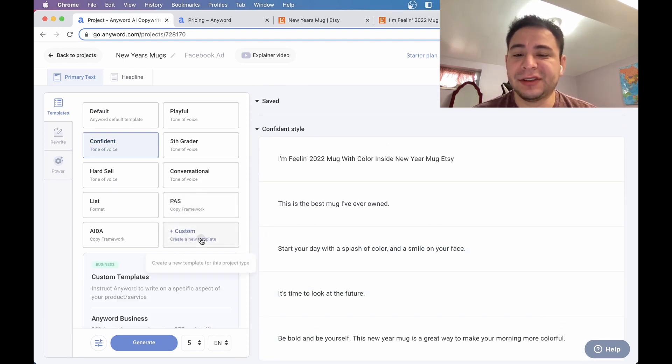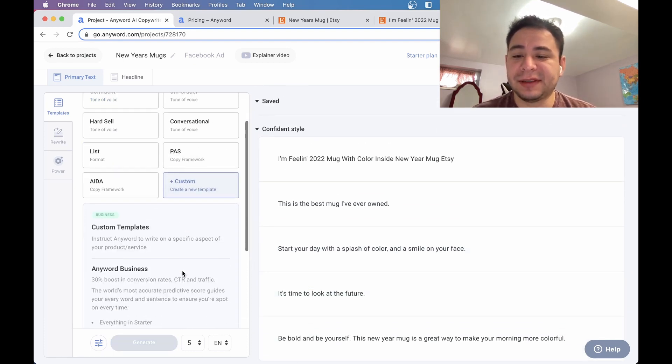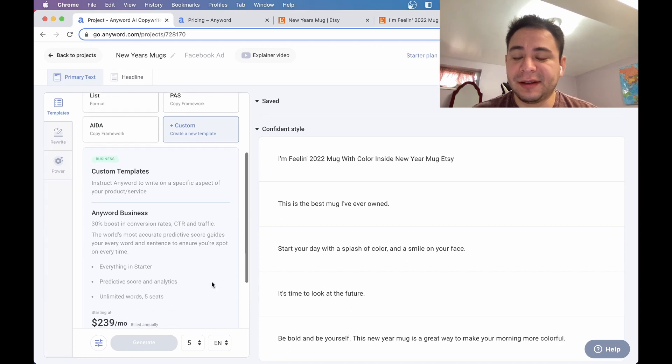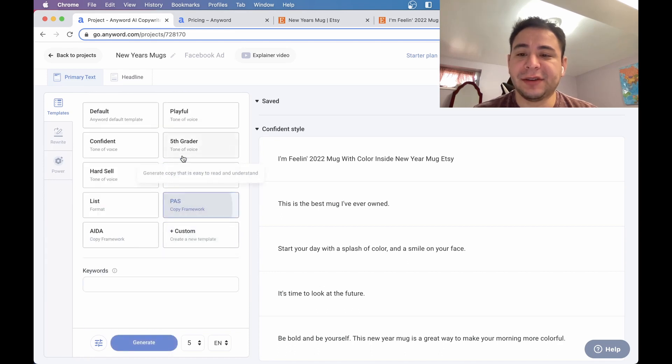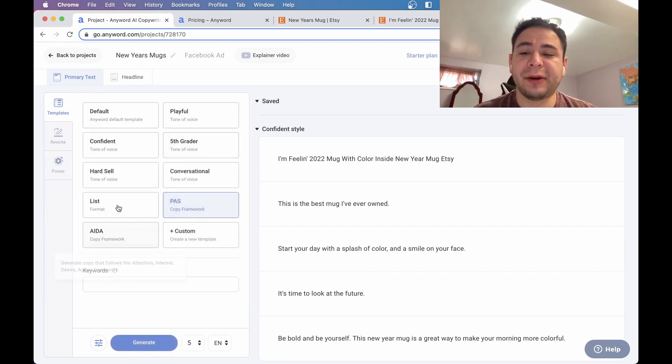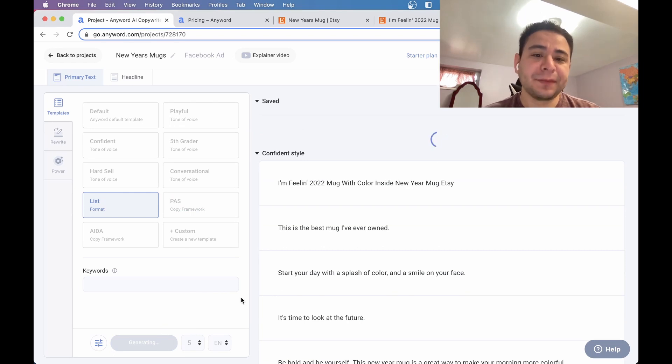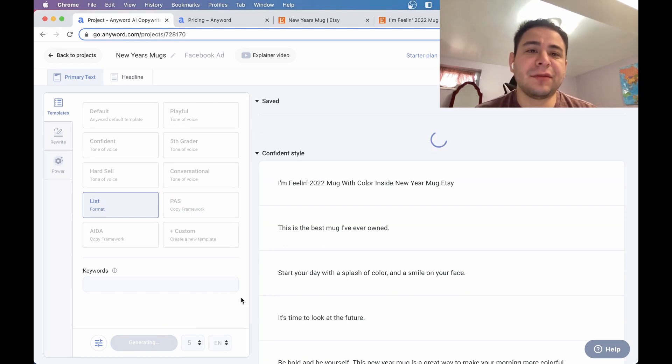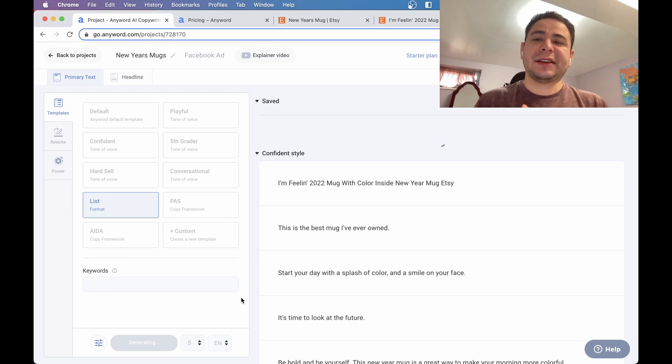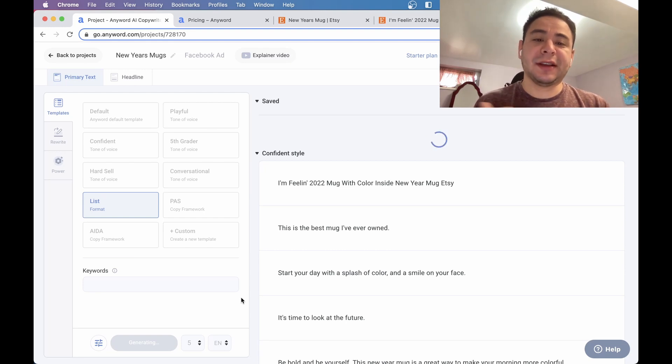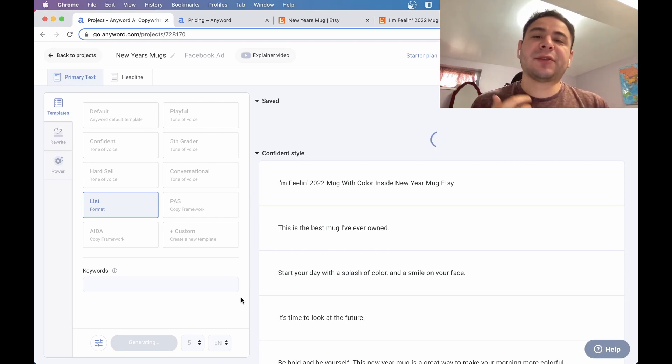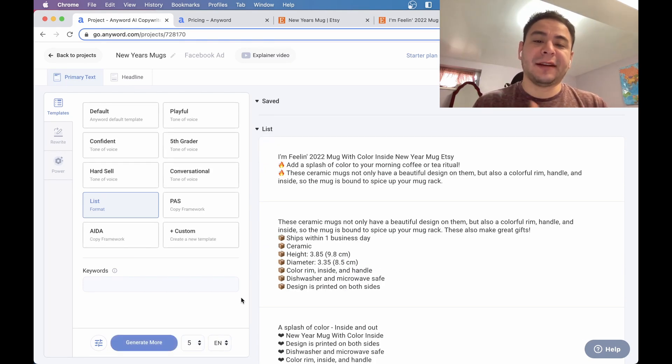It allows you to sort of create new templates and things that you like. So you can also do the past framework, ADA framework, list framework. Let's do the list one and see what happens here.